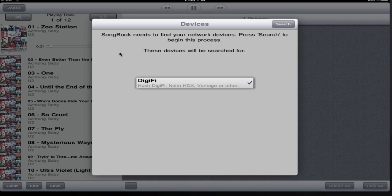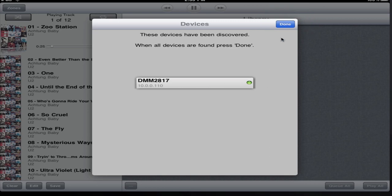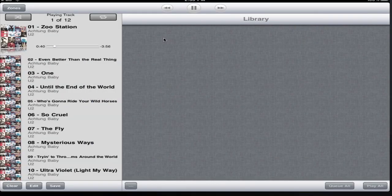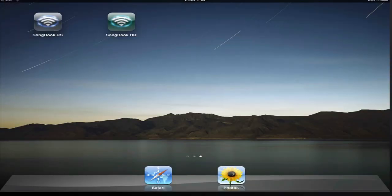This sheet tells us what we're going to be scanning for, and we press the Search button. It's immediately found DMM2817 and it's looking on the network to see if there are any other DigiFi devices, which it won't find here. OK, so we're done with that and we're back to the main page — and that's a quick tour of Songbook HD.